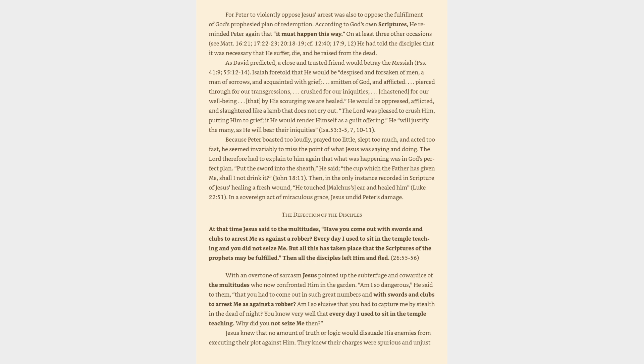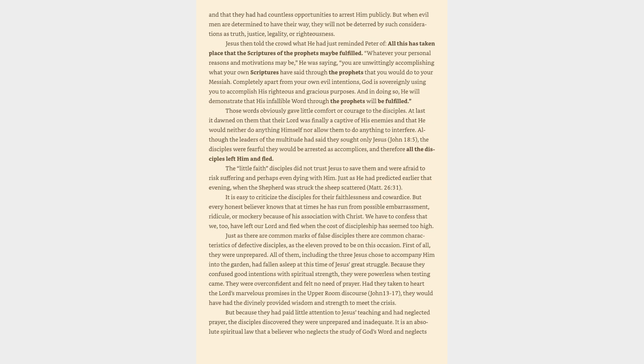Am I so elusive that you had to capture me by stealth in the dead of night? You know very well that every day I used to sit in the temple teaching. Why did you not seize me then? Jesus knew that no amount of truth or logic would dissuade his enemies from executing their plot against him. They knew their charges were spurious and unjust. And that they had had countless opportunities to arrest him publicly. But when evil men are determined to have their way, they will not be deterred by such considerations as truth, justice, legality, or righteousness.